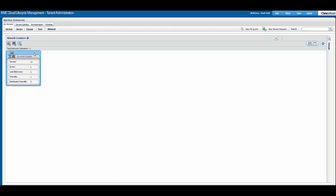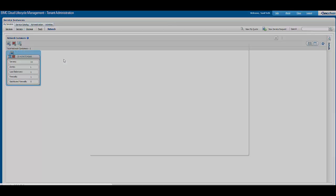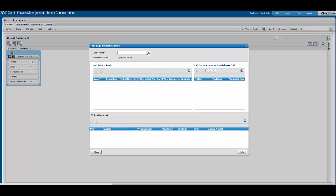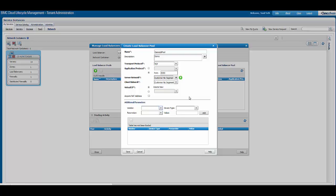On this page we can see the network container that has been assigned to this tenant. On this network container, we can perform operations like managing load balancers, managing virtual firewalls, and managing network paths. If I click on manage load balancer, a menu will appear where we can manage the various load balancers allocated to this network container. We can select the load balancer and create a load balancer pool.